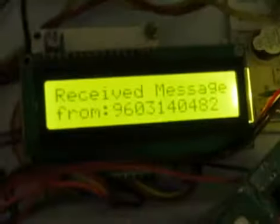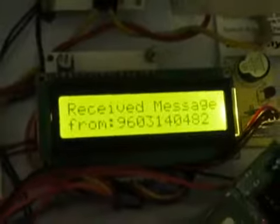From your other mobile, when you send a HELP message to the particular SIM number, in reply back it gives the entire information about the project. As you receive the message, you can display the number from which you have received the message.